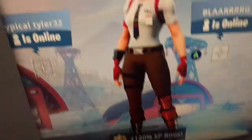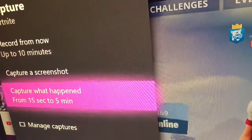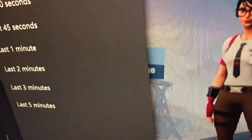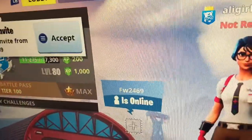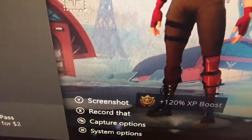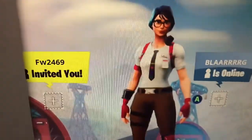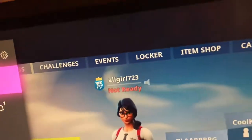If you want to record something for like 30 seconds, press 'record that' which is X. You have to set it up first — go to capture options and set the duration, like 30 seconds. So to summarize: press capture options if you want to record for 10 minutes, press X if you want to record the last 30 seconds, 15 seconds, one minute, or two minutes of gameplay.